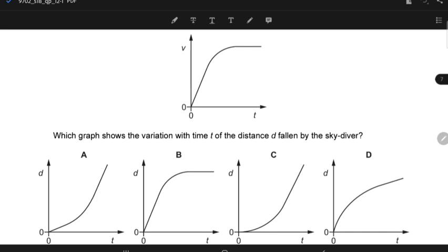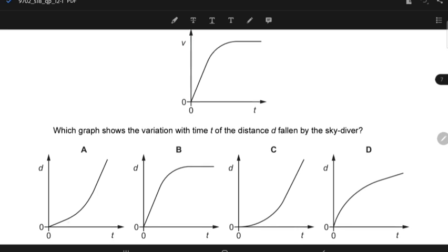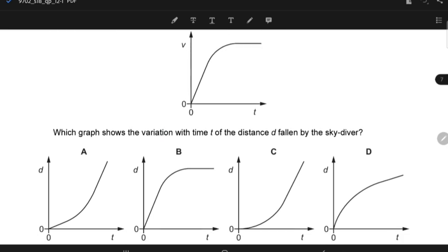Option A can't be true because you have a constant gradient here, then a little bit of curve, then a straight line — that does not perfectly match. Neither B nor D. So C is the correct answer for this.